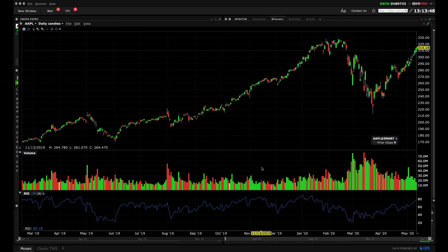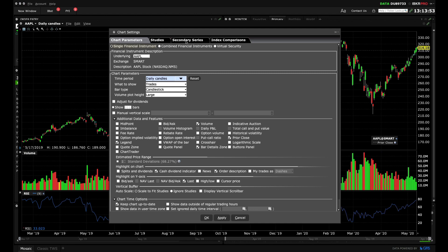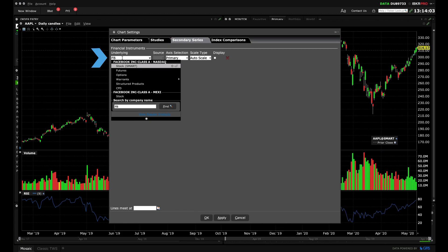Now let's take a look at other tabs and what they're used for. The Secondary Series tab, for example, allows you to display additional symbols to a chart.